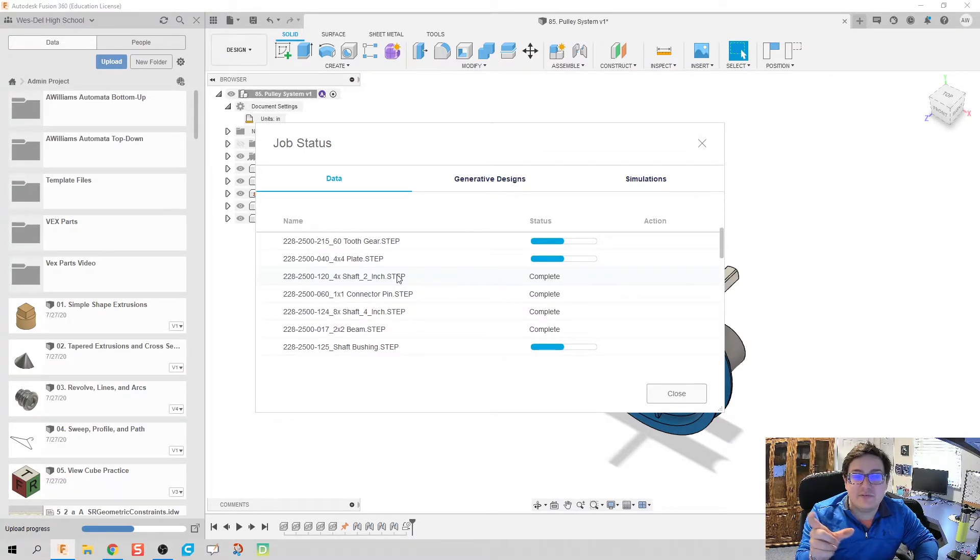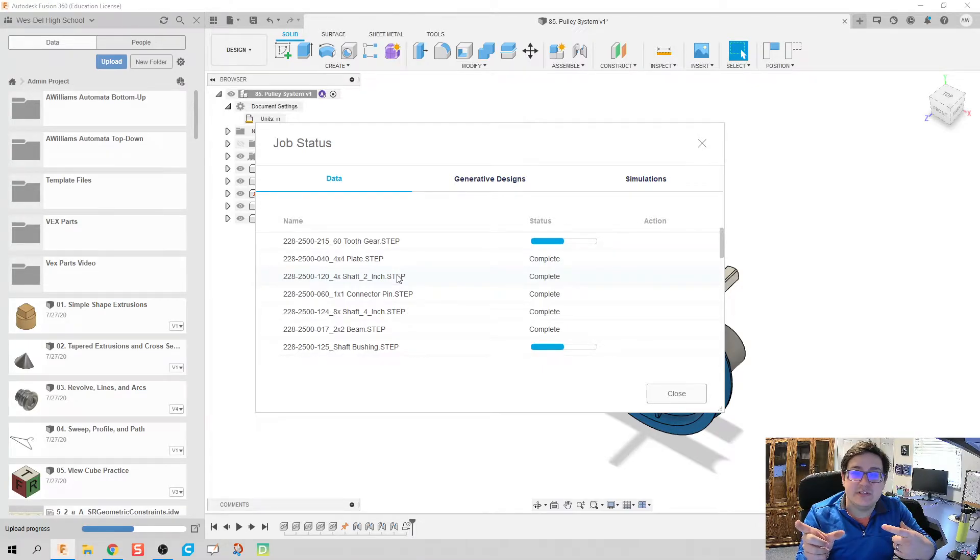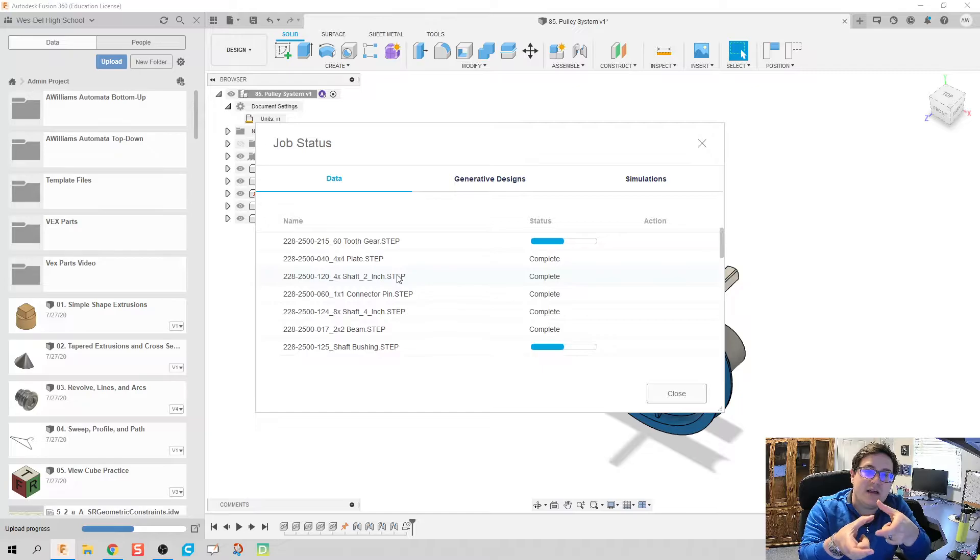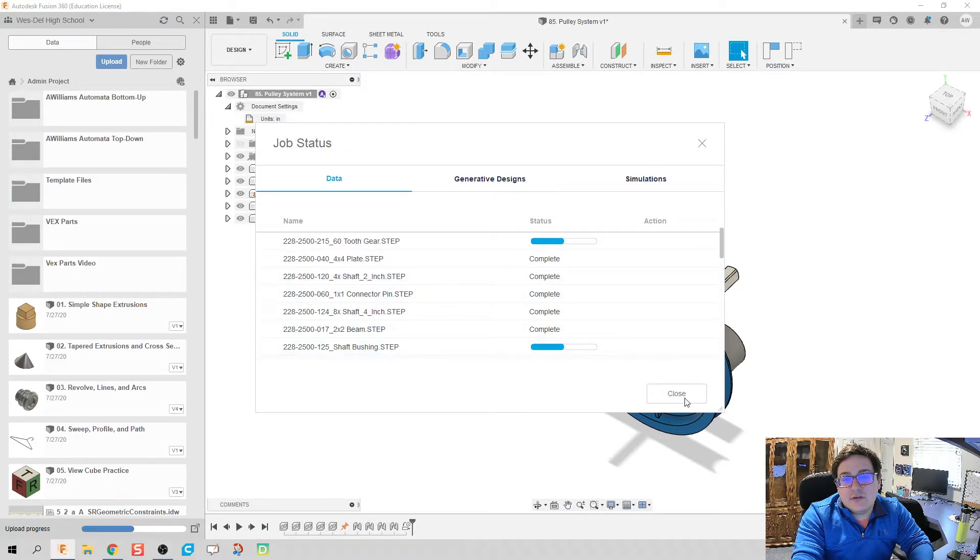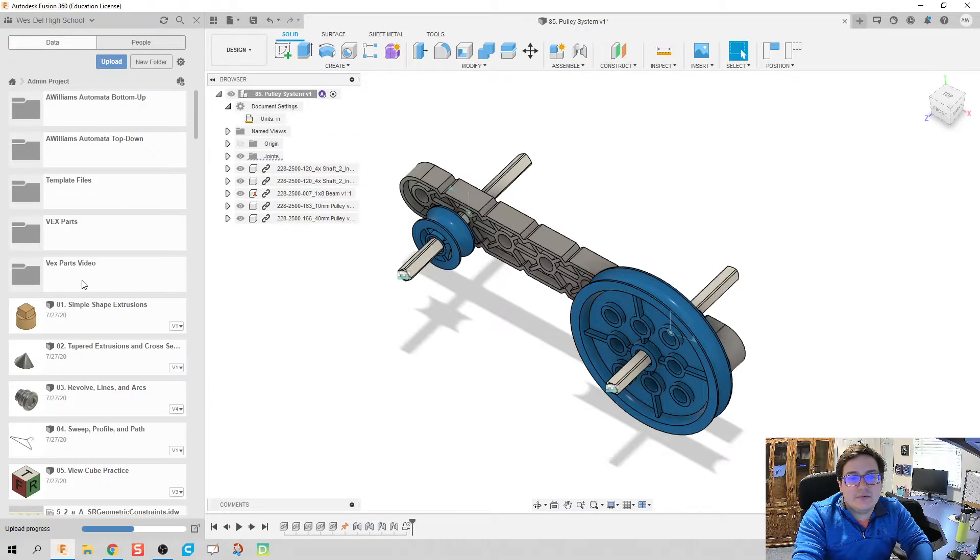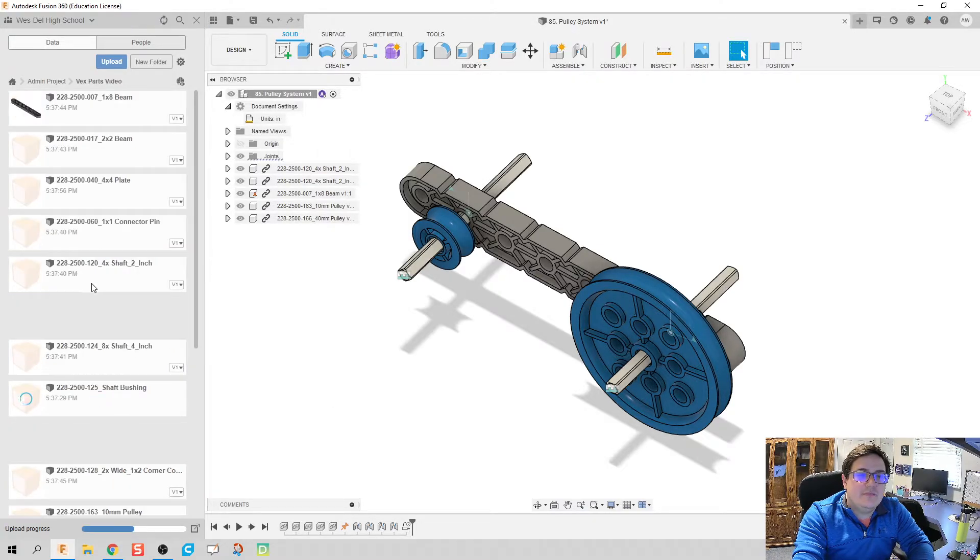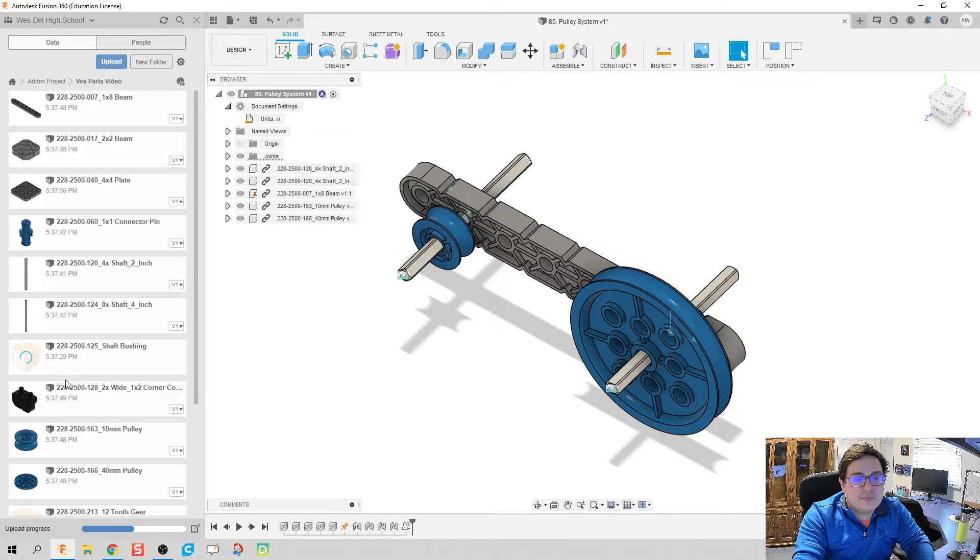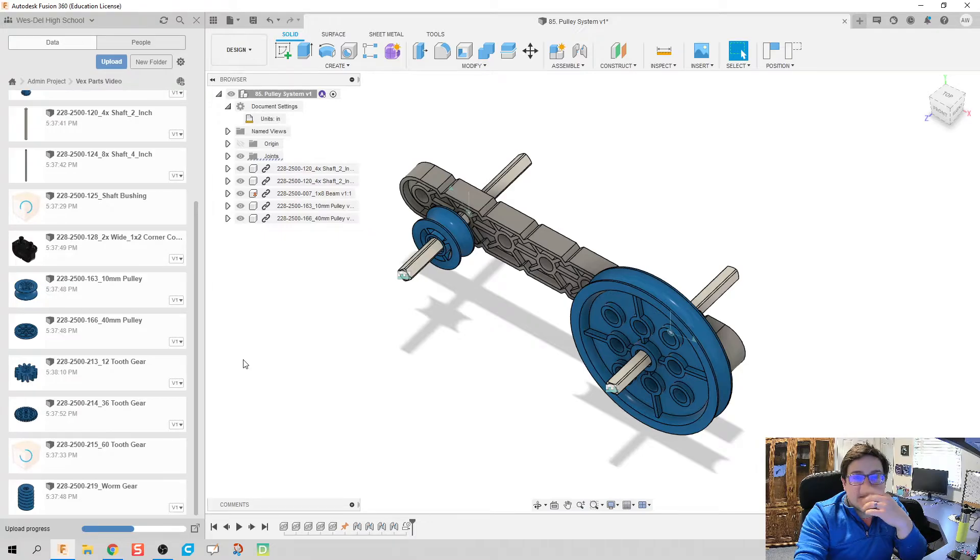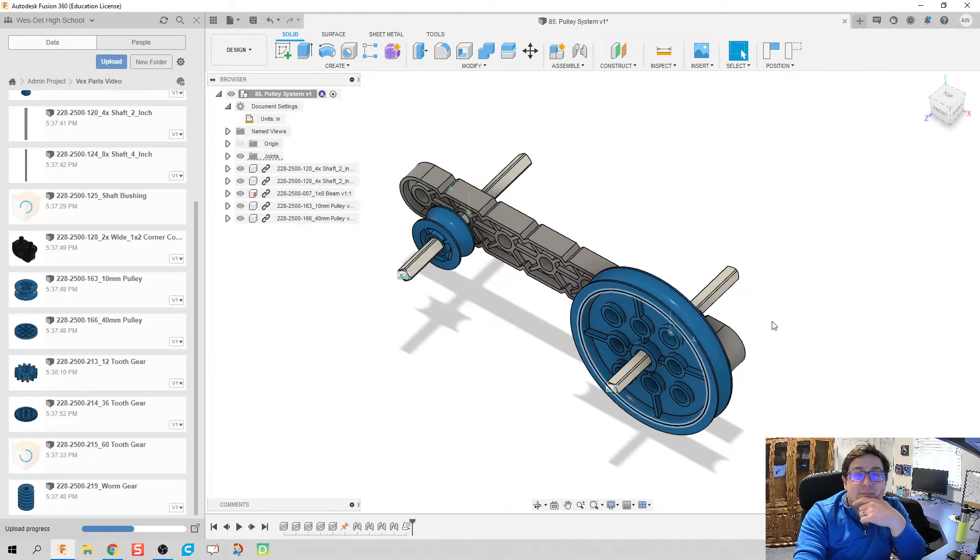If you start from one inch not the other and assume something is two inches, it's going to be off. It's not going to match up. I'm going to click on close and those files are still uploading. You can see now we have this file folder called Vex parts video and it's pulling in all these pieces.